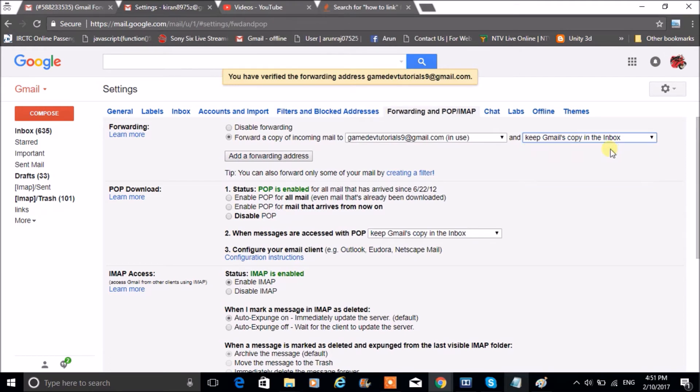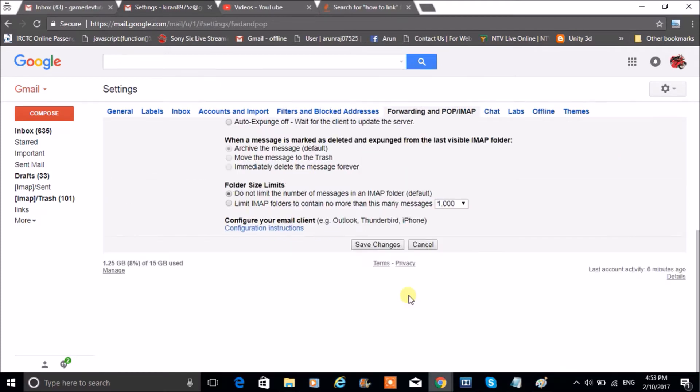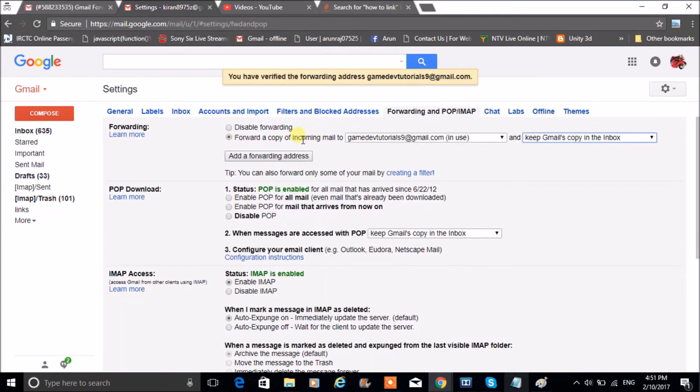Just to show if any mail is received it will be available in both the mails. So I am just linking this email with that email. If someone messages to this email, that will automatically get forwarded to the other email. Click on Save Changes. So we'll check that, I'll check now.